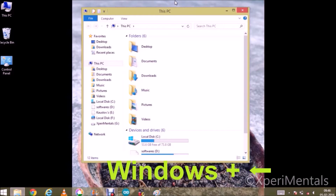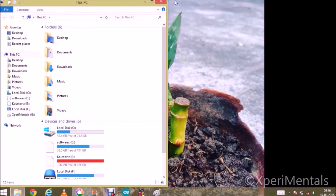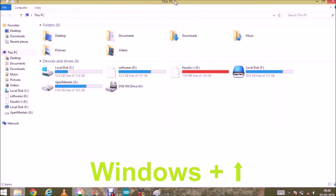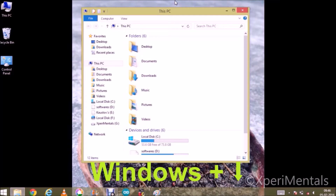And now I am again pressing the left arrow key. If you hold the Windows button and press the up arrow key, then it will maximize the window. And holding the Windows key if you press the down arrow key, it will take it to this, and doing this again it will minimize it.